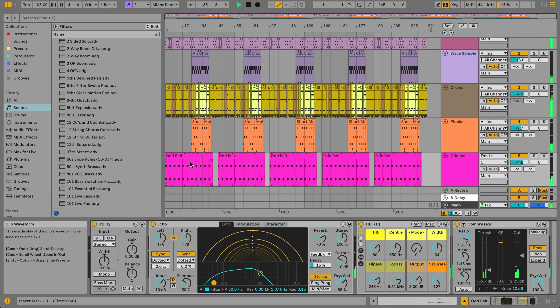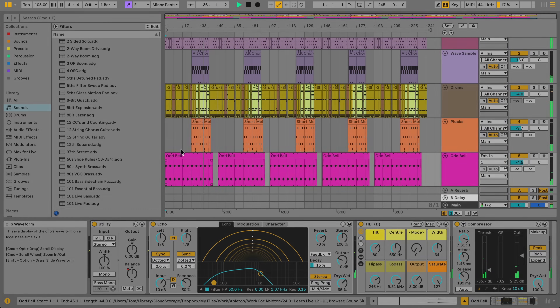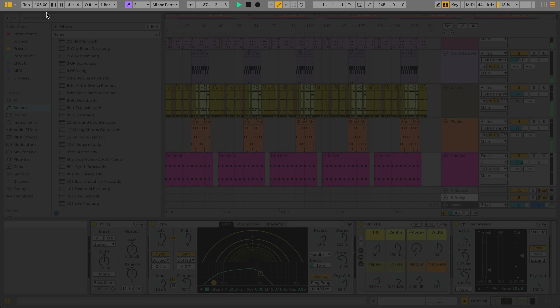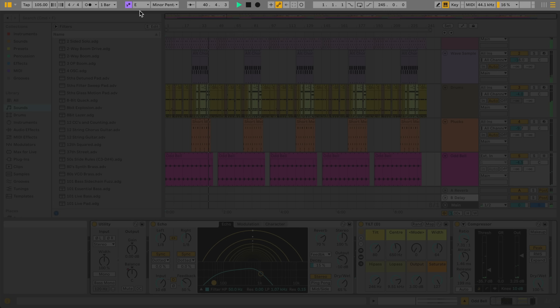At the top of Live's interface is the control bar, which always remains visible no matter where you are in Live. This contains things like your project tempo and time signature, Live's metronome, and the key and scale of currently selected clips.